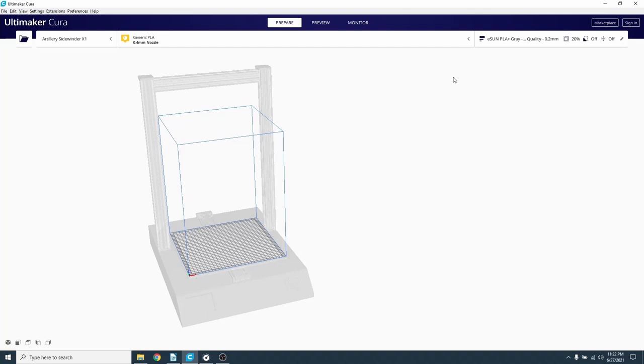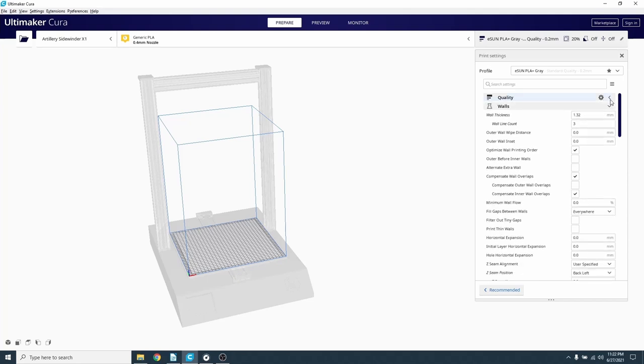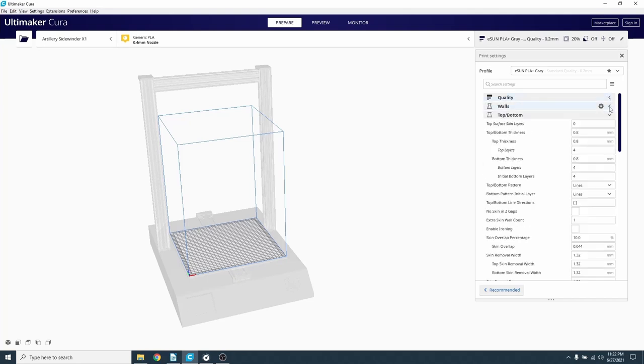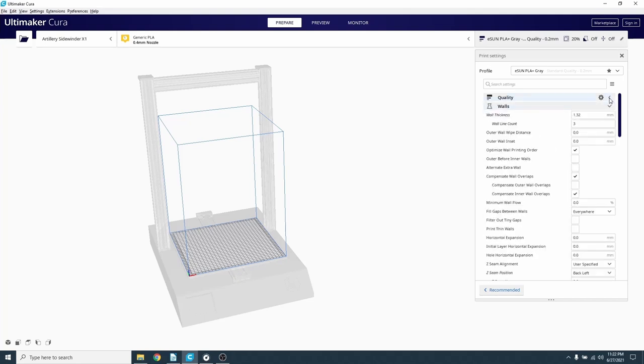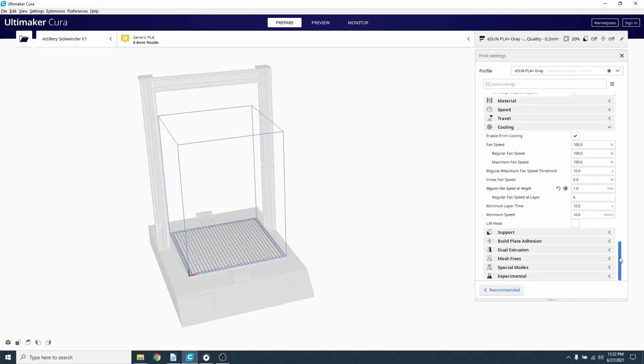When you're in Cura, if it's not already open, click on this tab to open up the print settings. You will see a bunch of drop-down menus with all the different categories. The arrow on the right side of each category tab can be clicked on to expand or collapse the settings within. Scroll down until you find the cooling tab and expand it.